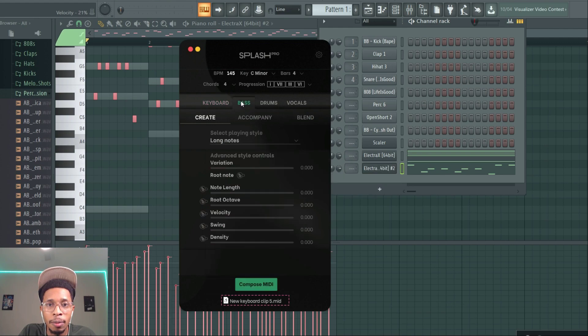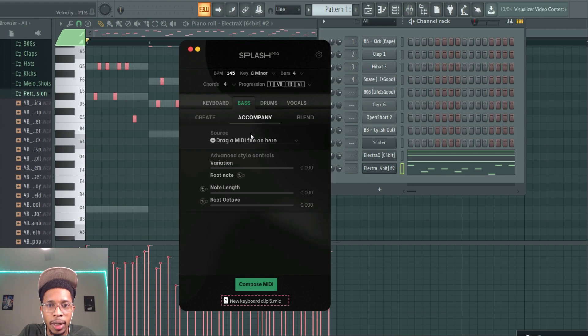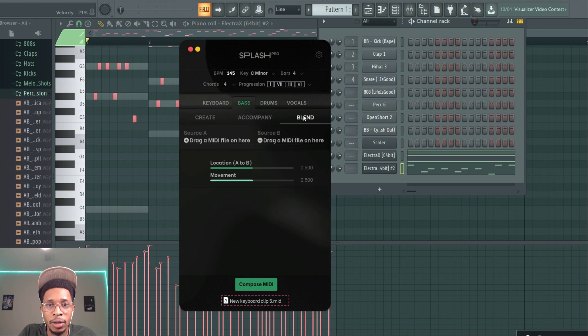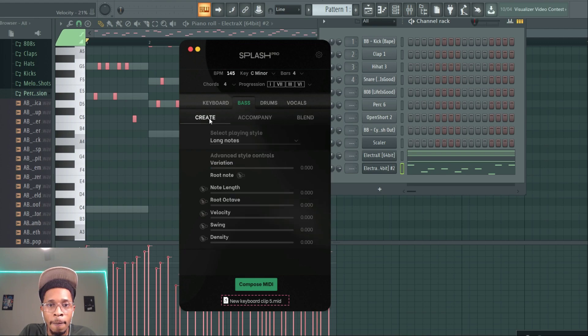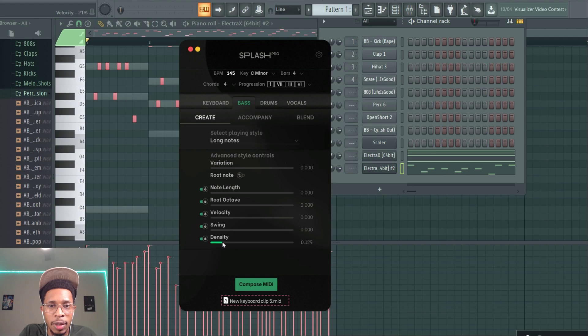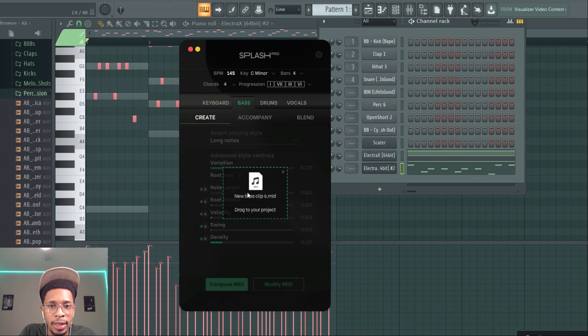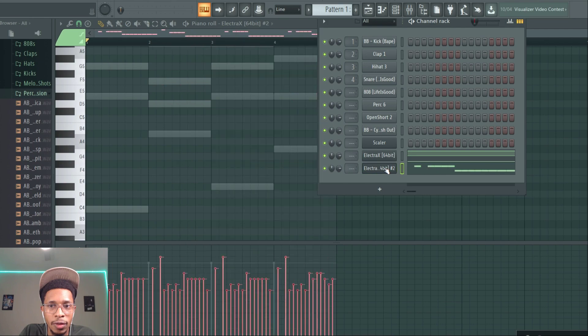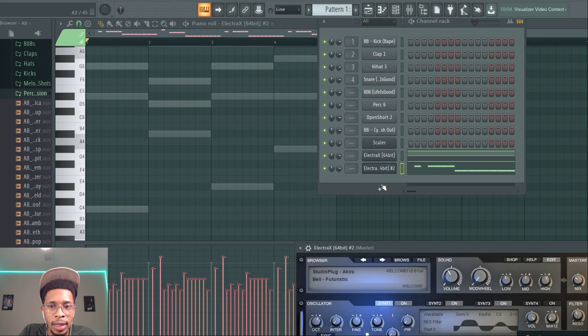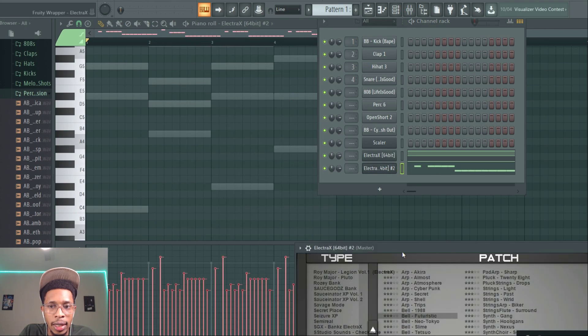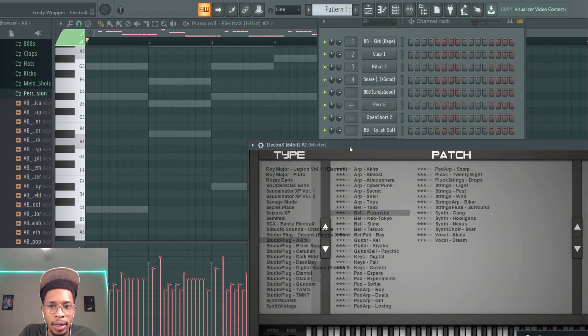Now let's say we wanted a bass. Okay, so we're going to say long notes for the bass to accompany. You can also drag in your own MIDI files or you can blend it in. Now we want - you gotta put the lock on down to change it - a little bit of density and a little bit of variation to our bass. And let's see if it drags it over.